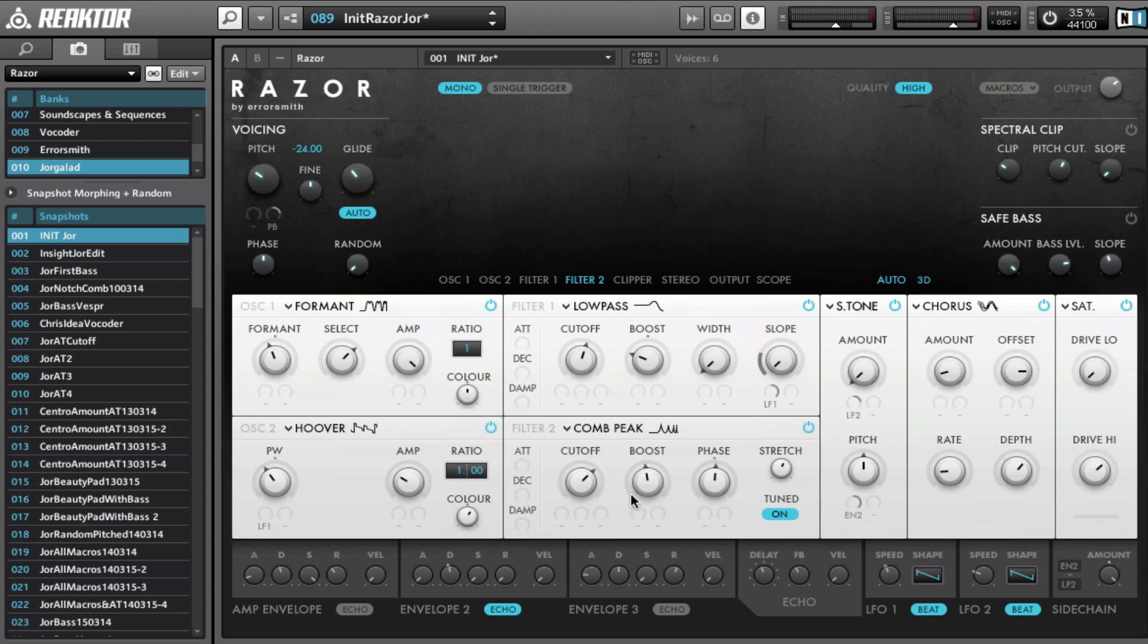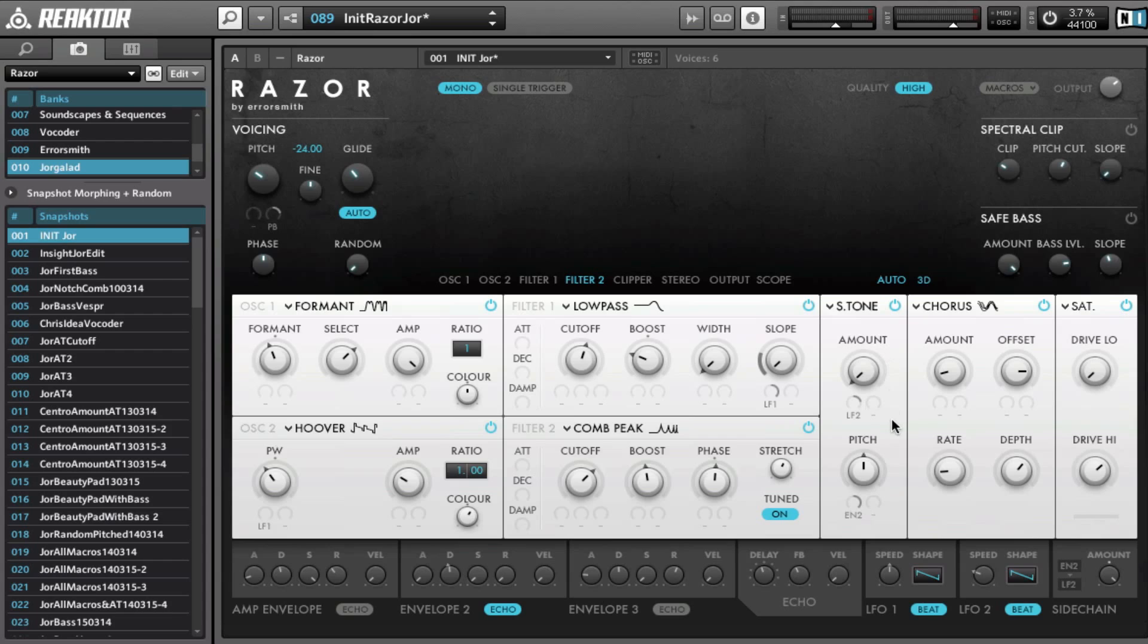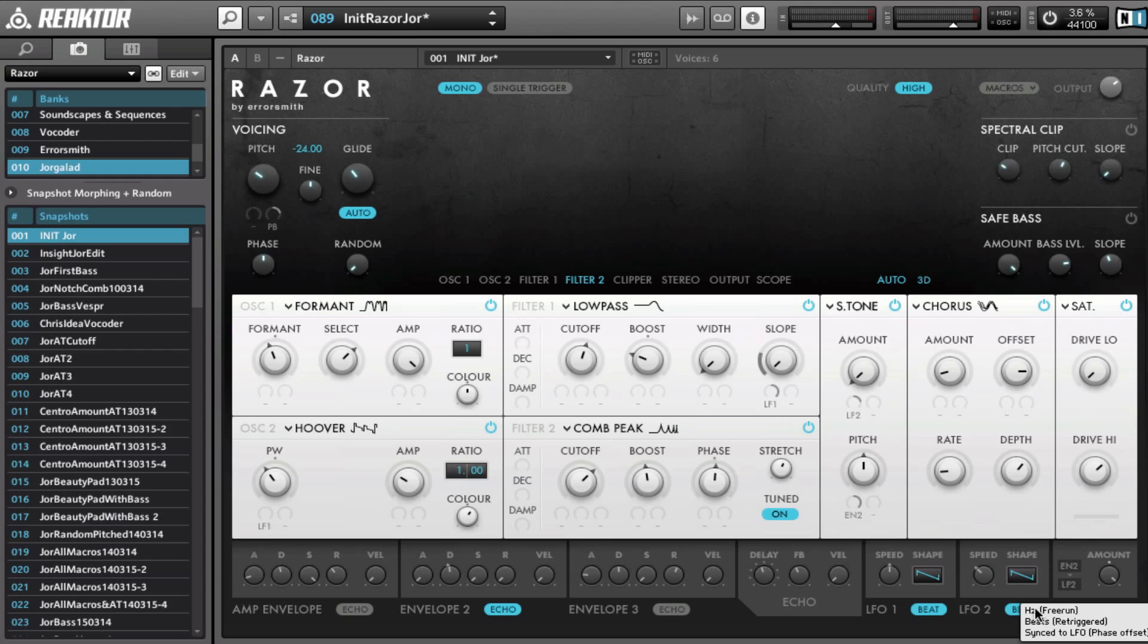Next I modulated the slope with LFO 1, which is set to beat and it's set to a saw wave, and speed is at 2. And I modulated the amount of the semitone effect with LFO 2, which is set to 3 and also beat and also a saw wave. And that saw wave allows us to get sort of the plucky sound that you hear.